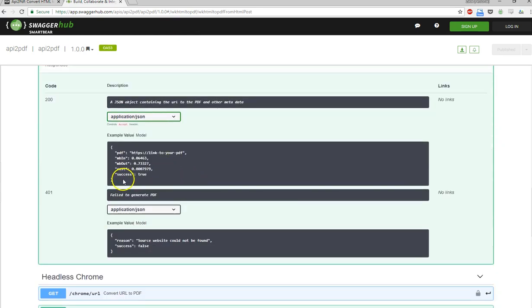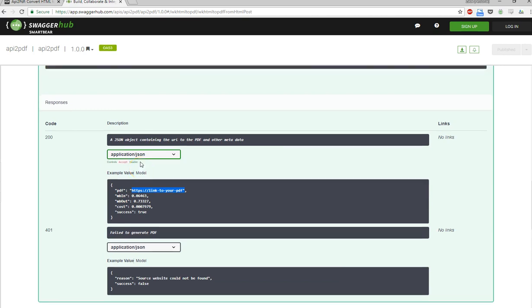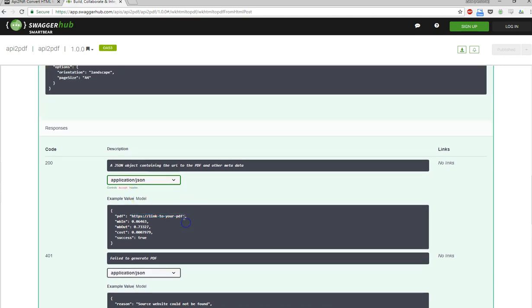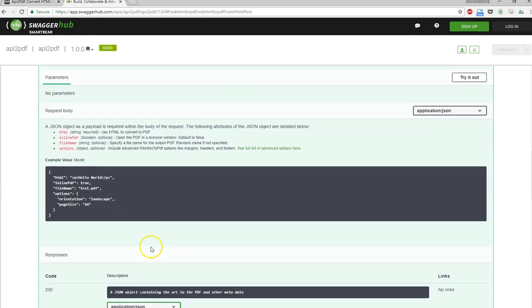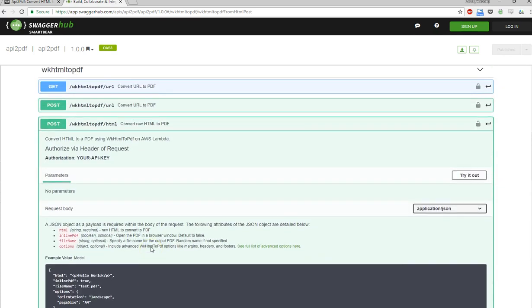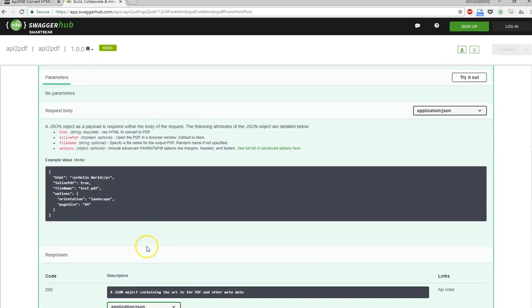This is the response that we get back. We can expect a link to the PDF, a URL to PDF that is only available for 24 hours. The megabytes in, megabytes out, the total cost and success. If it's failed, then it will say success false along with a reason. So this is what we're going to work with.